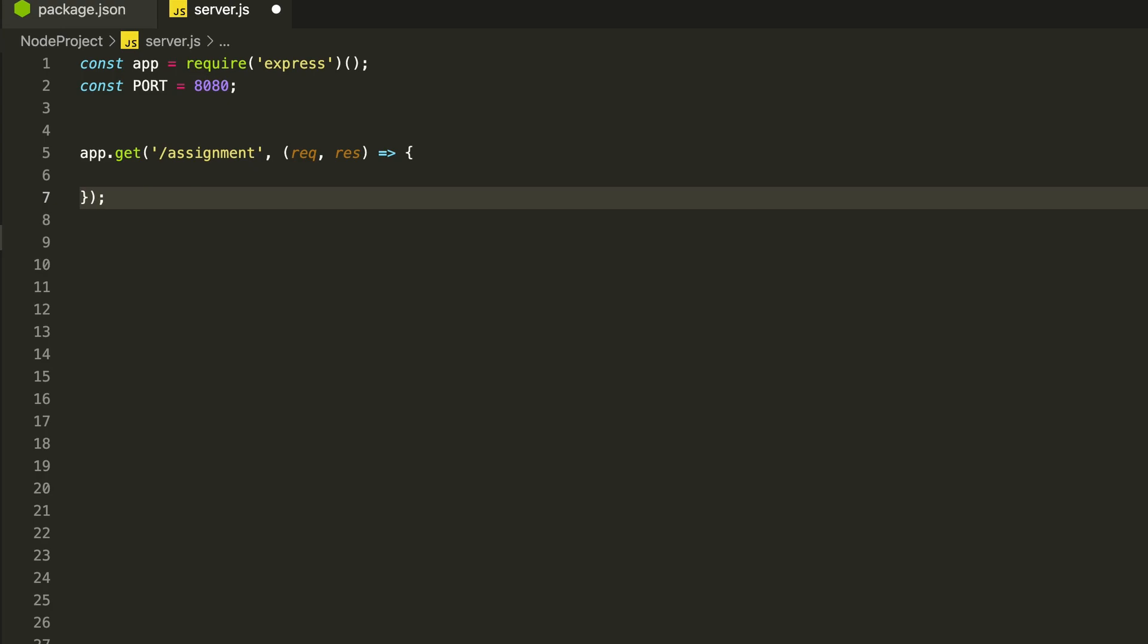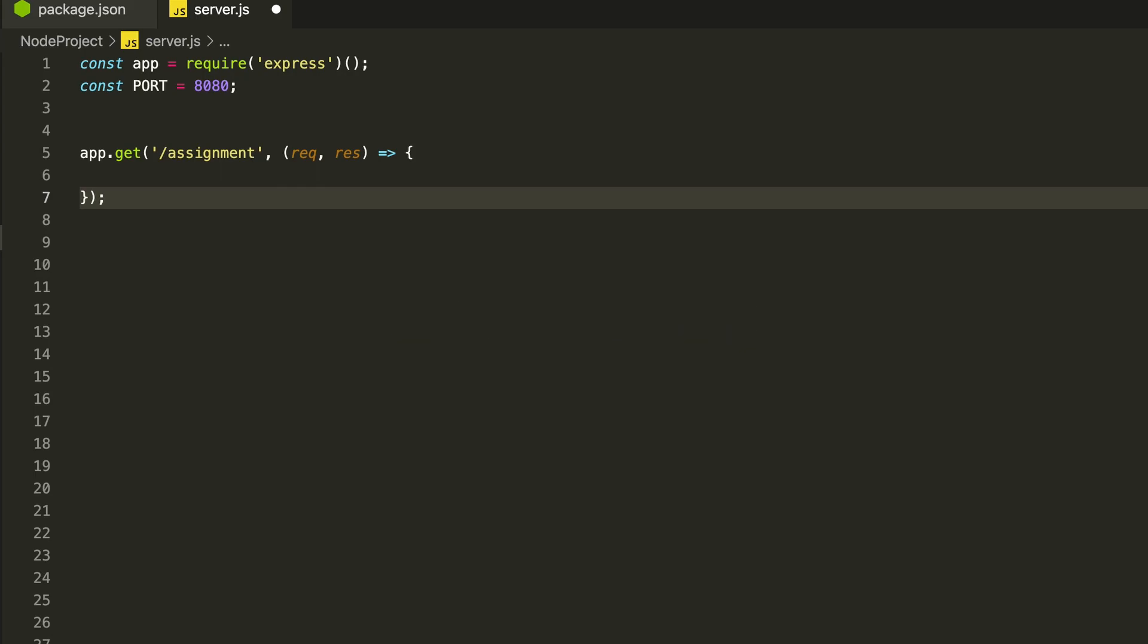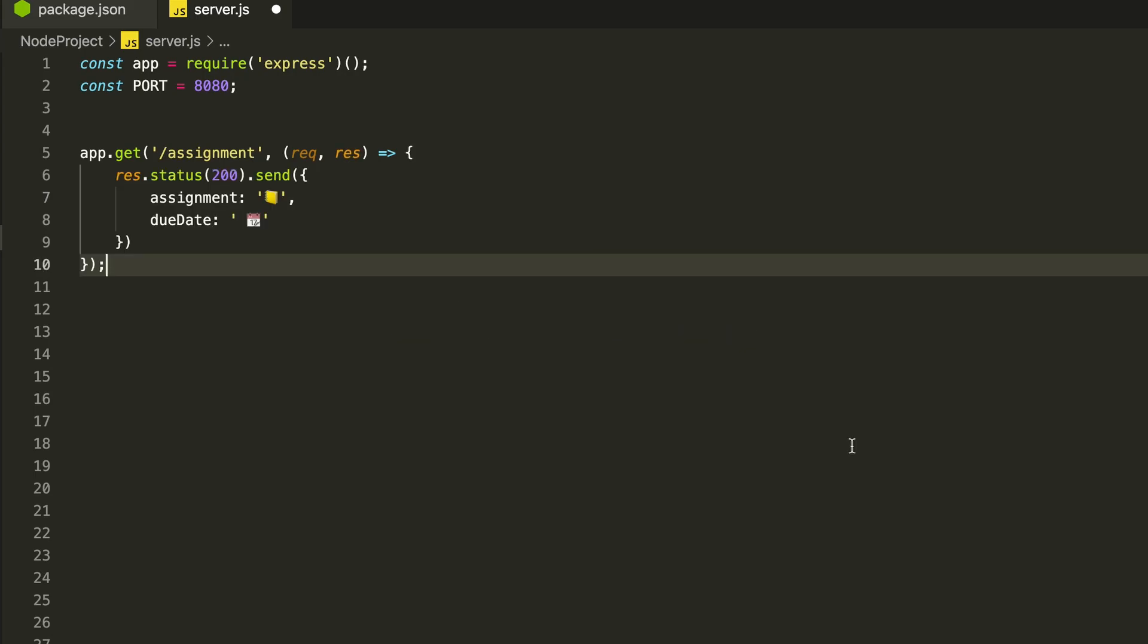This is the method that will serve the client whenever they try to call this GET API endpoint. In response, we can also set the status code and a JSON object which it will send back to the client. Now let's restart the server and check this API.